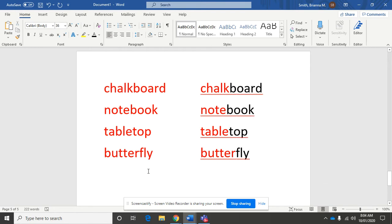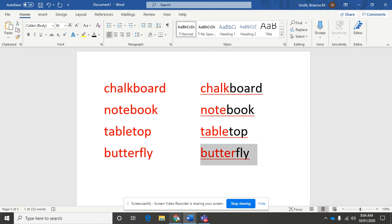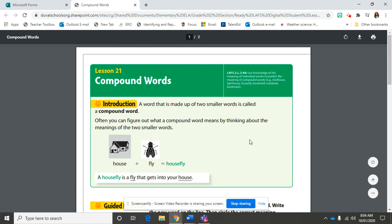And the last one is a beautiful butterfly. What two smaller words do you hear within the compound word of butterfly? Good. Butter and fly. Okay, let's go back to our book.